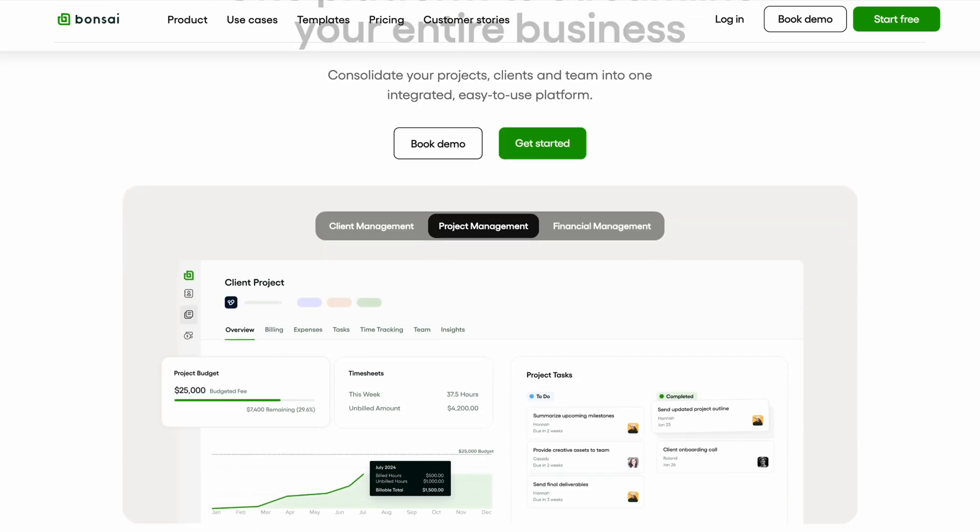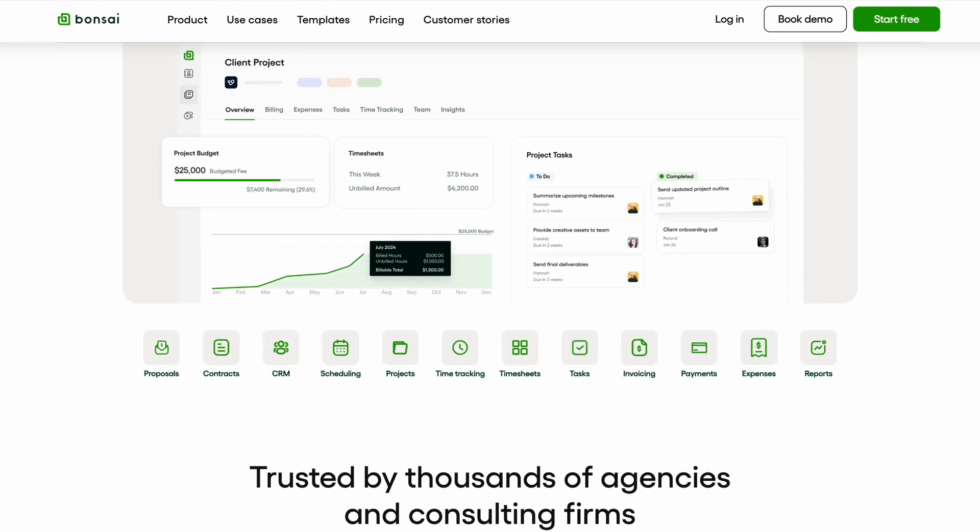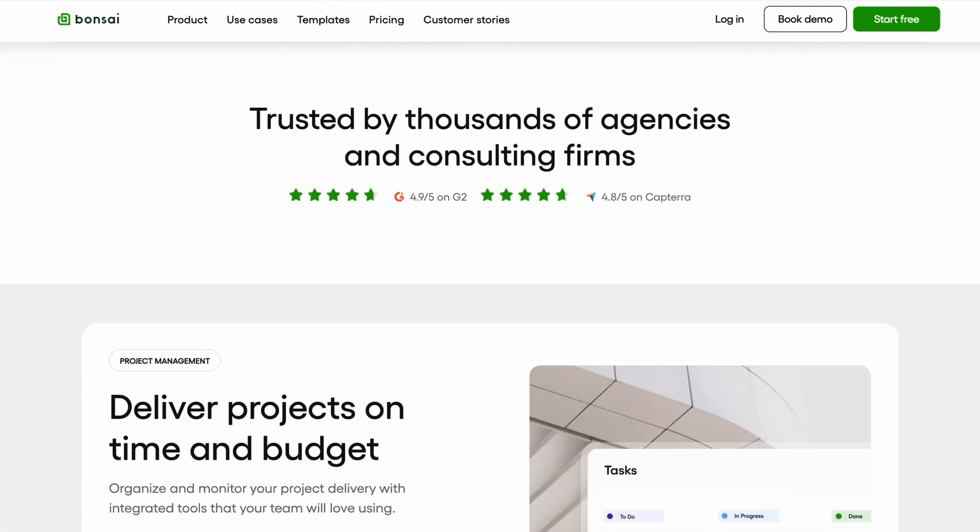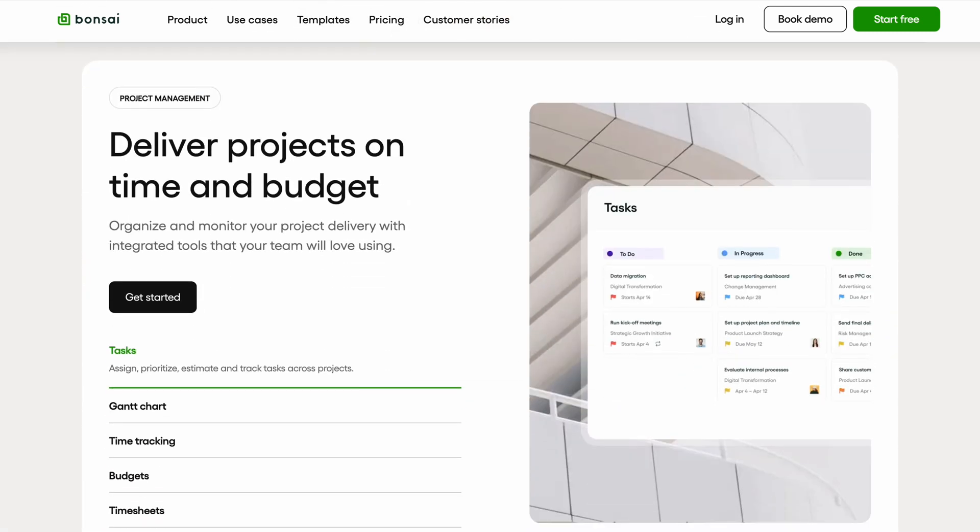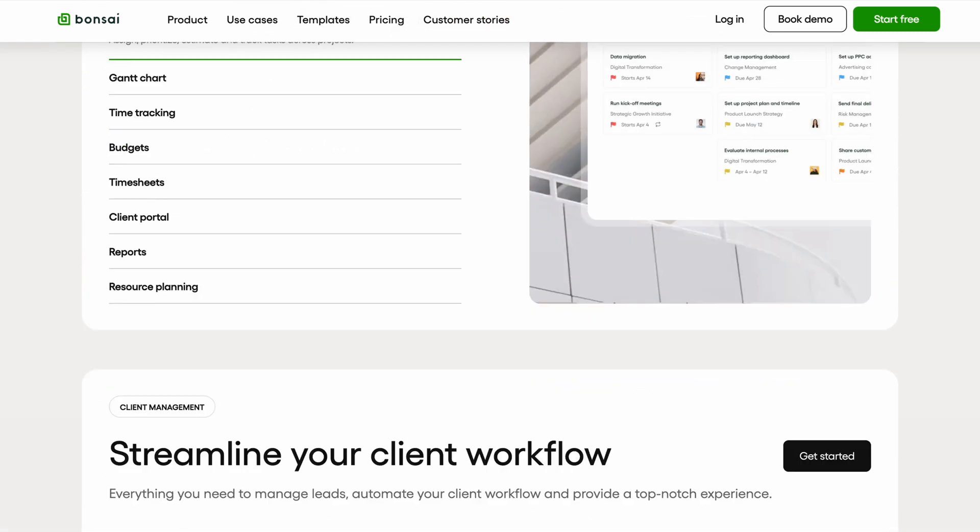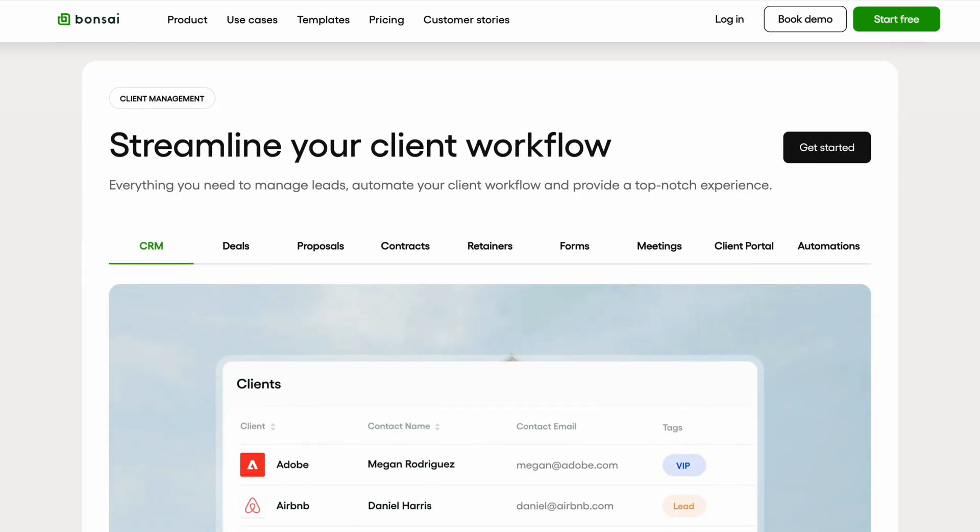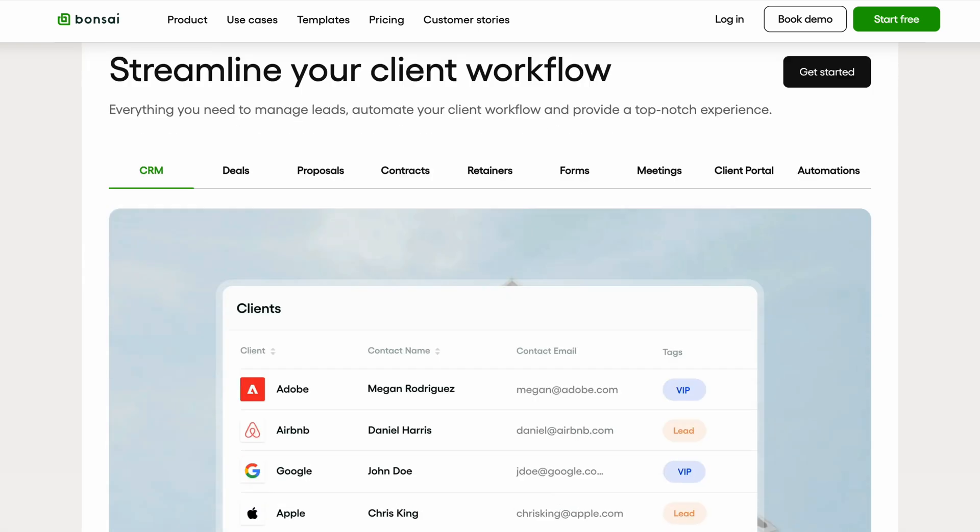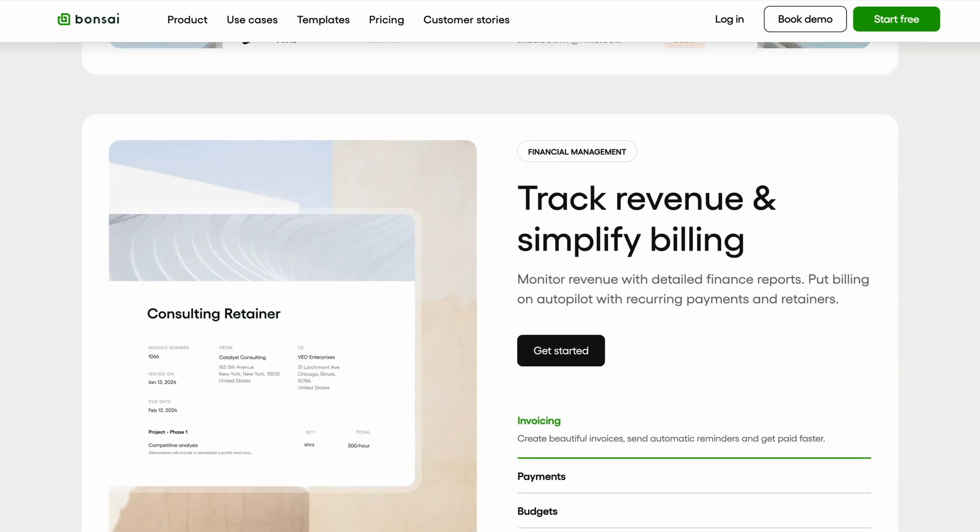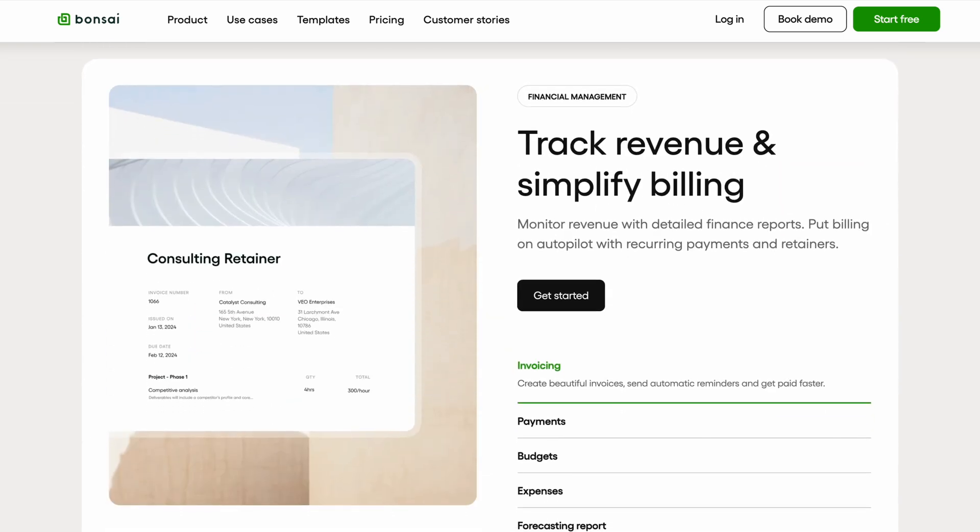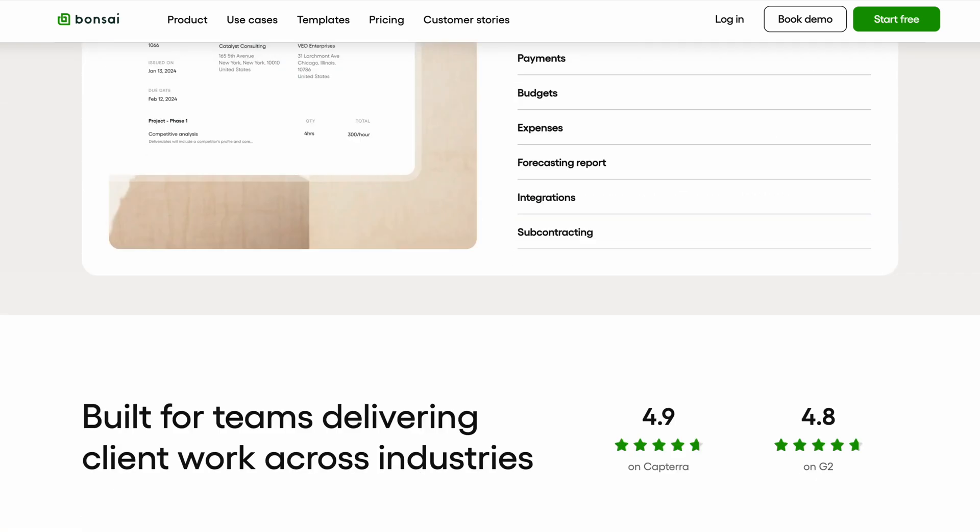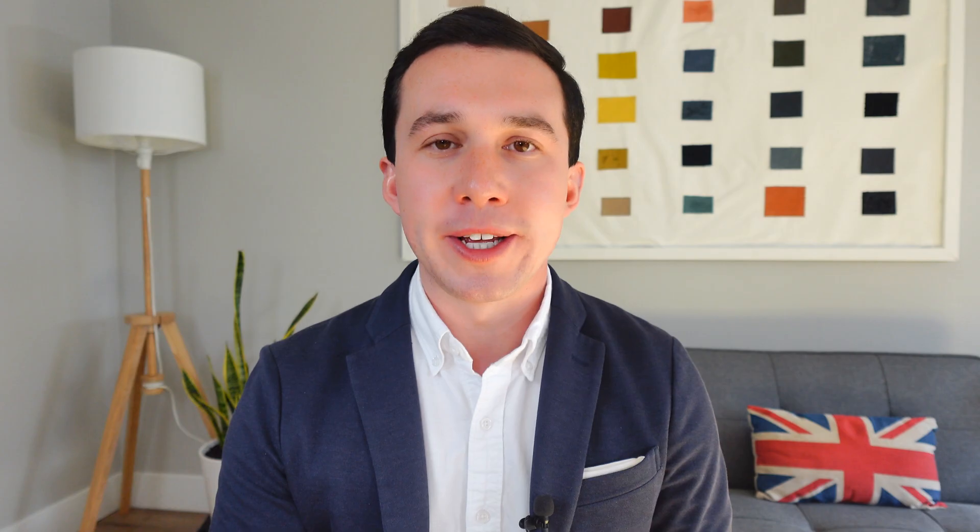After much trial and error, I have finally settled on a tool called Hello Bonsai, or just Bonsai for short, that has made the operations side of running my marketing consultancy over the past two years far simpler and much more stress-free.